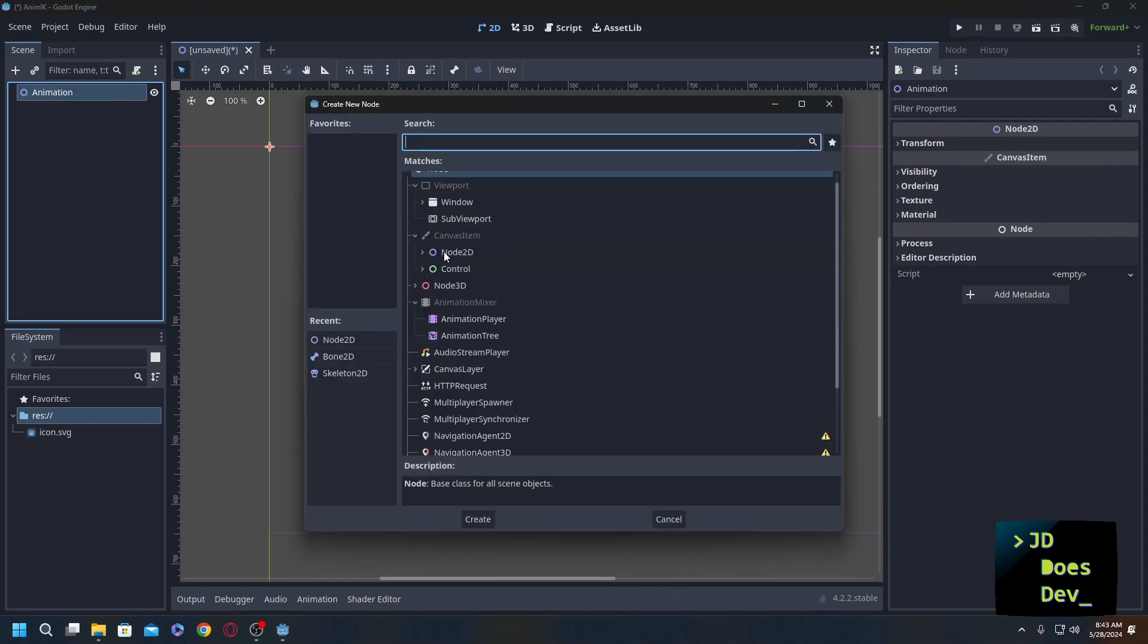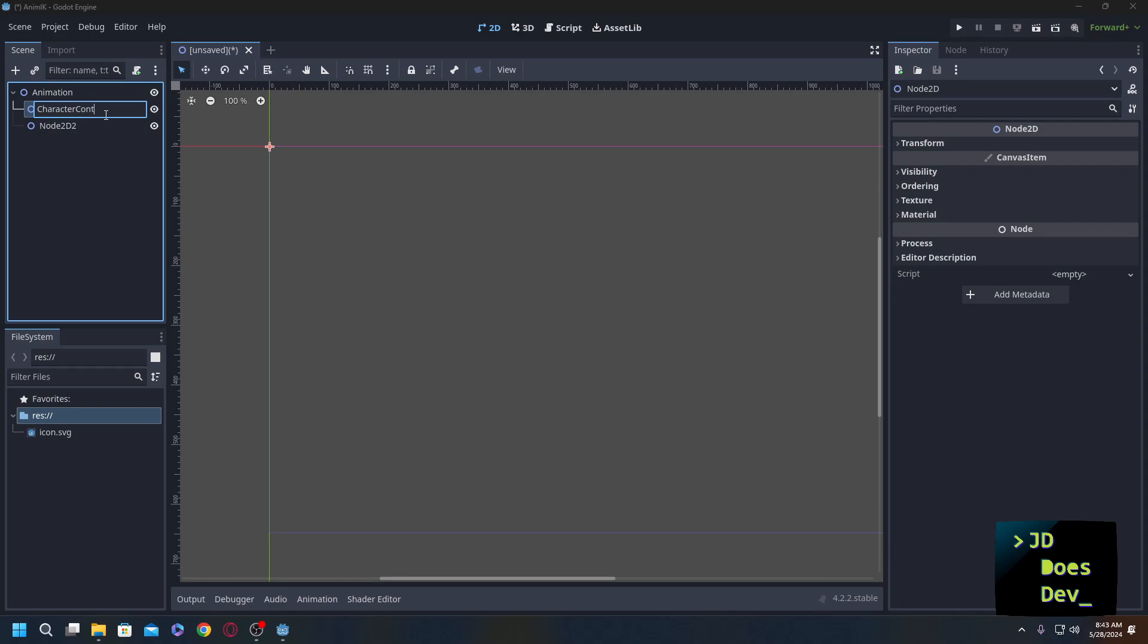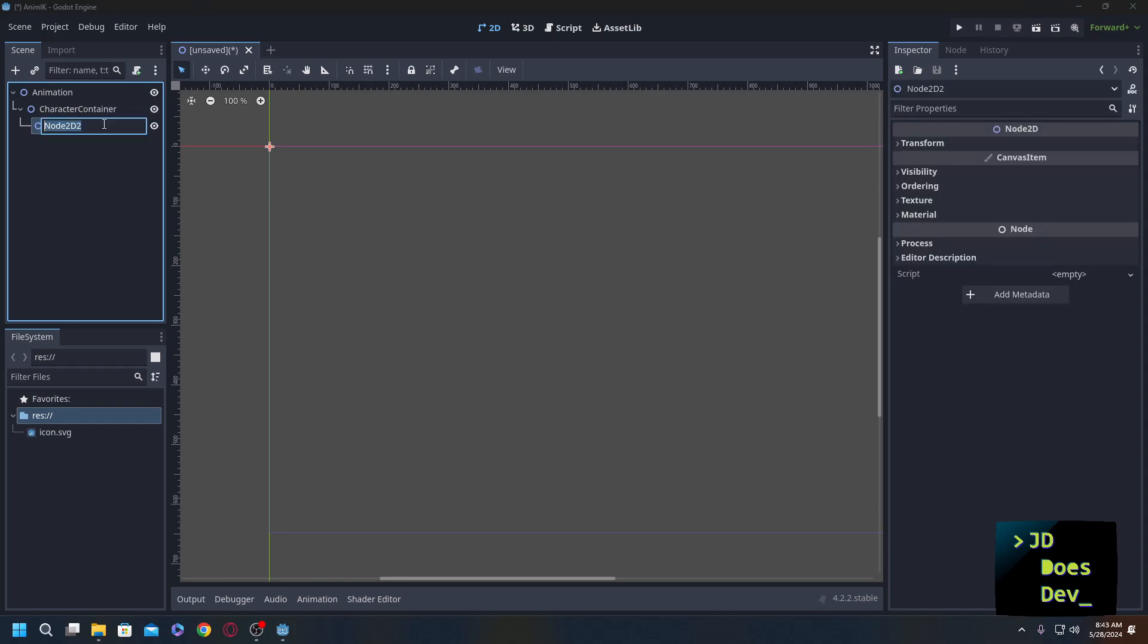Now we're going to add a couple Node 2Ds under here - your container, this child, this is going to be body, and we'll do bones here.